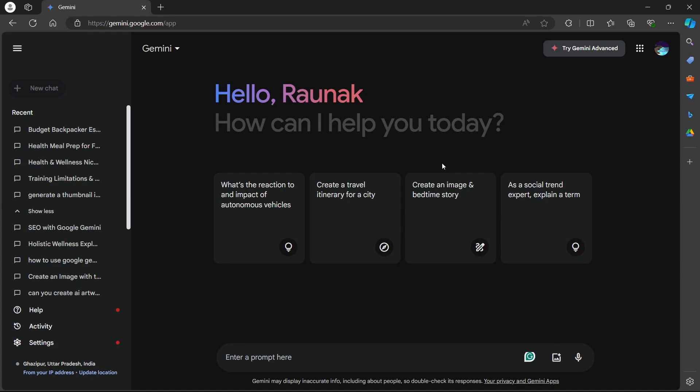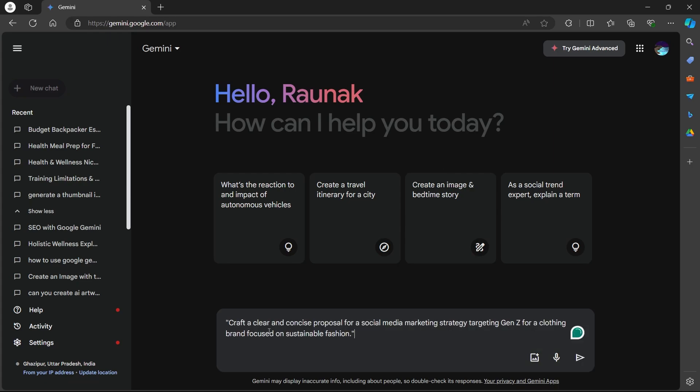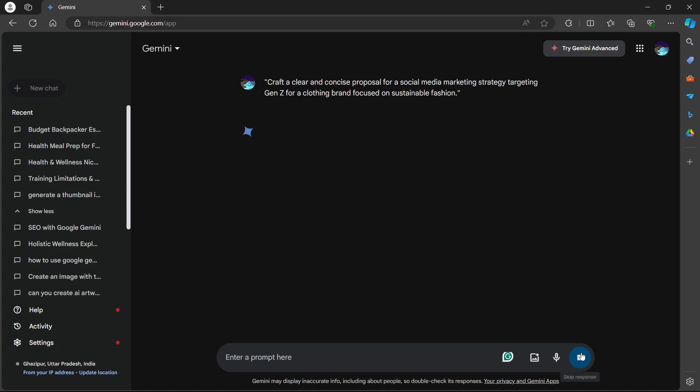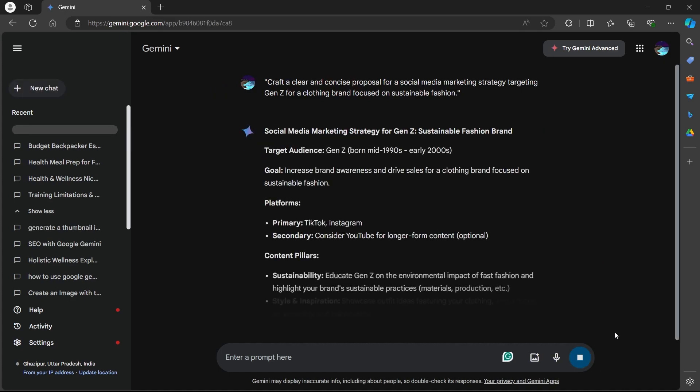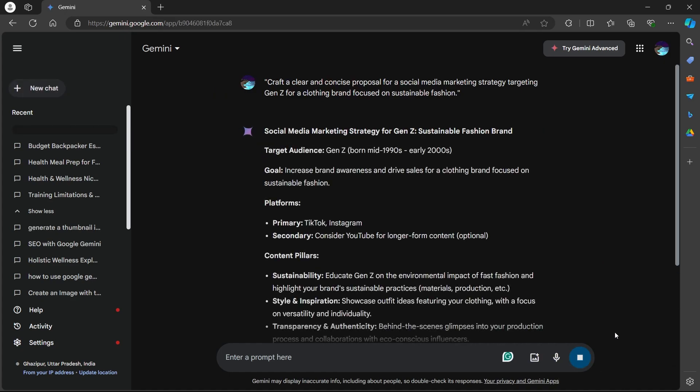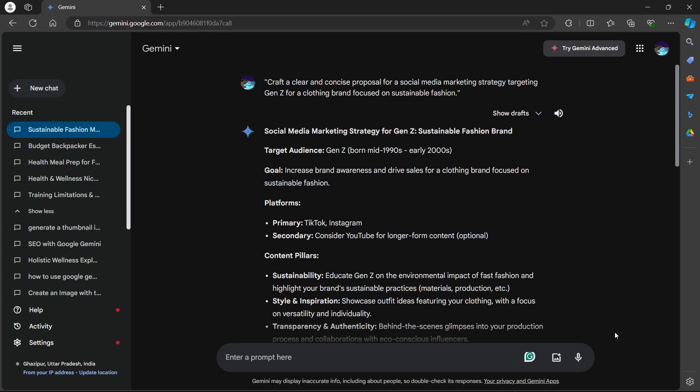The first way is client communication booster. If you're feeling stuck crafting a winning proposal or explaining a complex concept to a client, briefly outline your project goals and target audience in the Gemini prompt box. Here's an example prompt. You can go to the prompt box and type in, craft a clear and concise proposal for a social media marketing strategy targeting Gen Z for a clothing brand focused on sustainable fashion.